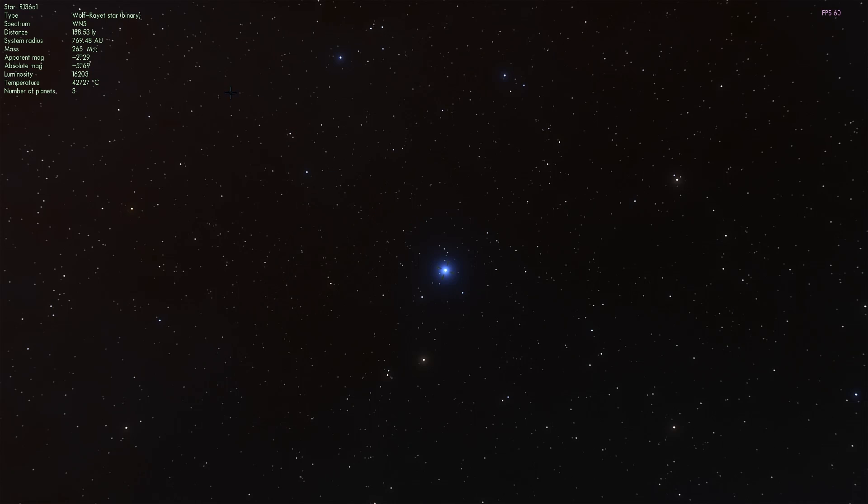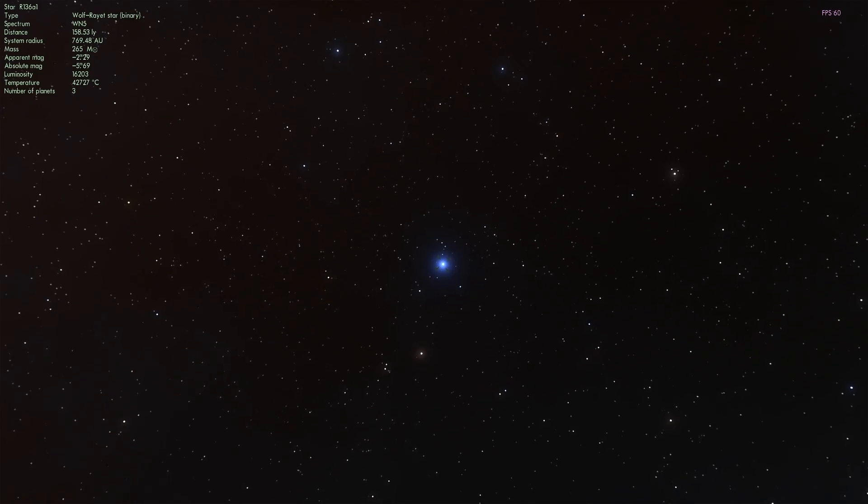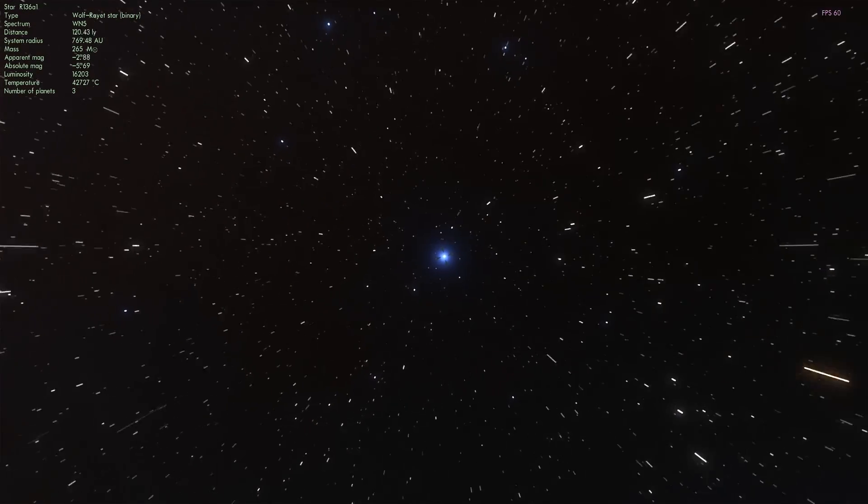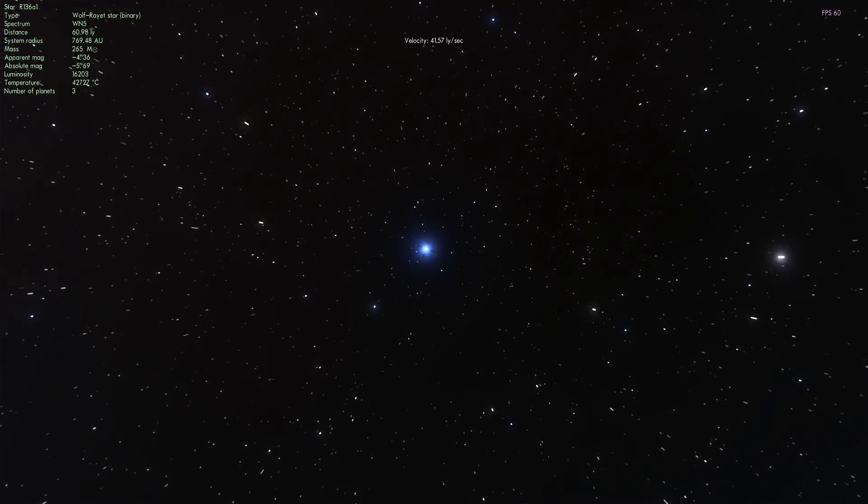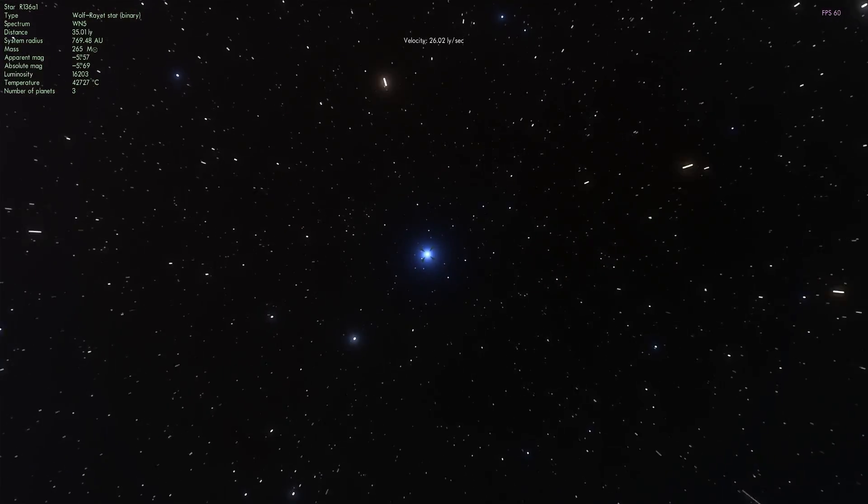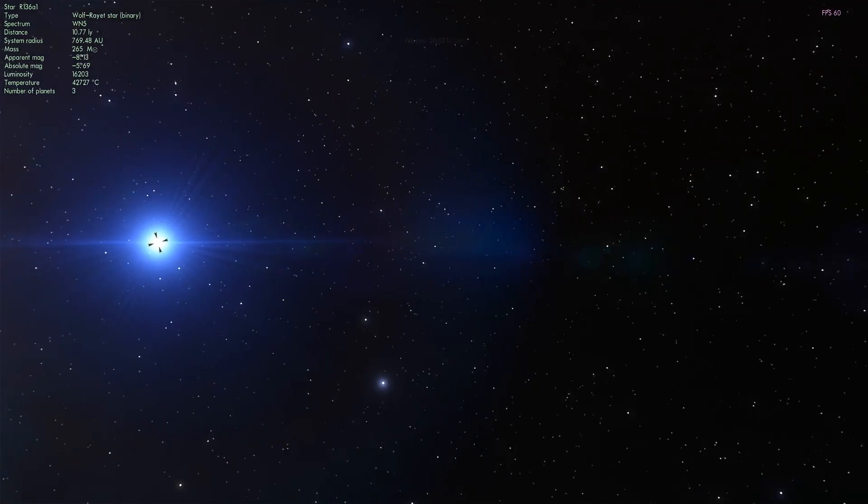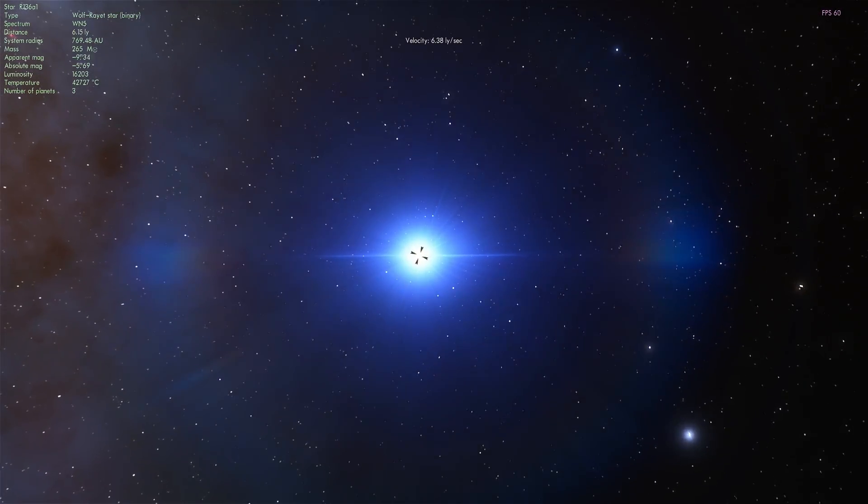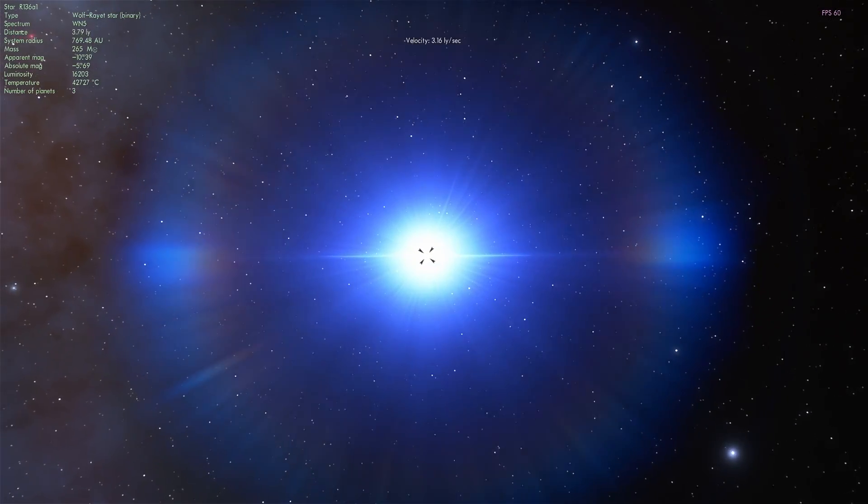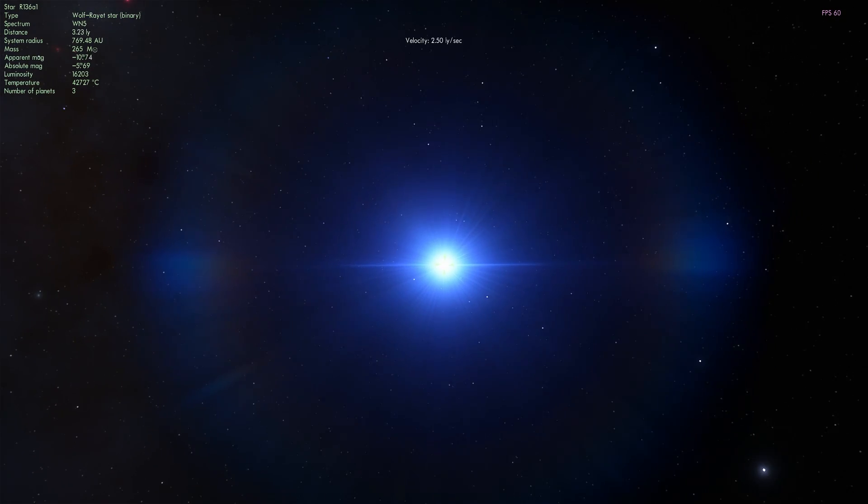Right now it's actually a Wolf-Rayet star and it's a binary Wolf-Rayet star. But in reality it's more than binary. It's very likely there's a lot more stars in there. So we're going to actually just take a look at this very quickly. Just to show you what it looks like in the game.